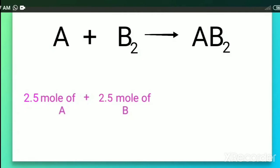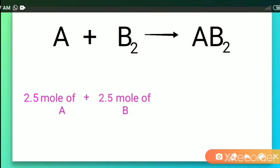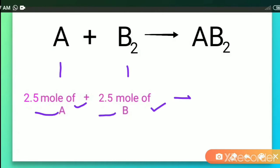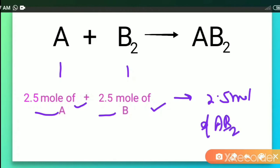Next case: the reaction mixture is 2.5 moles of A and 2.5 moles of B2. Since one mole of A reacts with one mole of B2, 2.5 moles of A can react with 2.5 moles of B2 to give 2.5 moles of AB2. In this case there is no limiting reagent and no excess reagent, because the substances are present in exactly the same amounts as required by the balanced chemical equation.